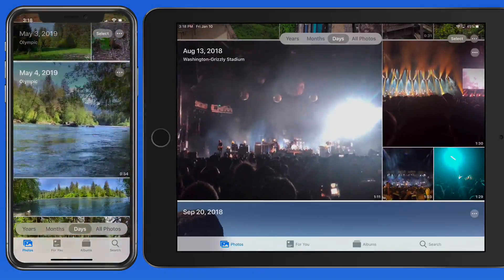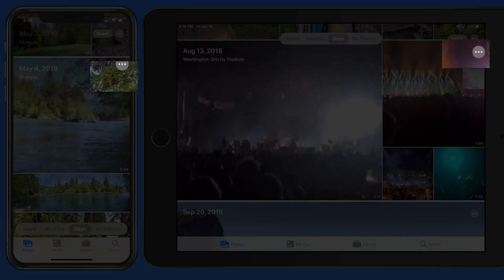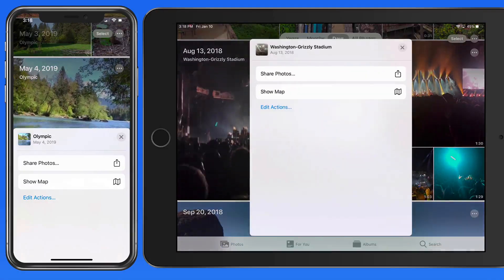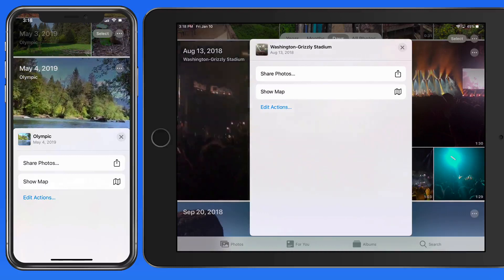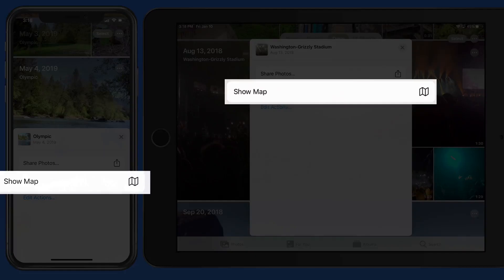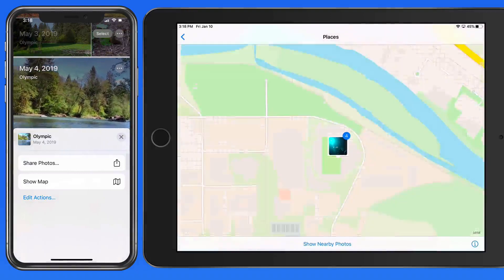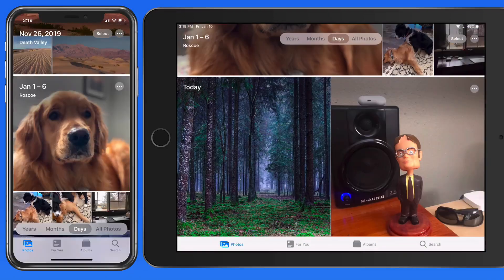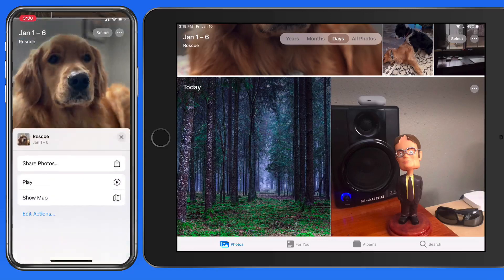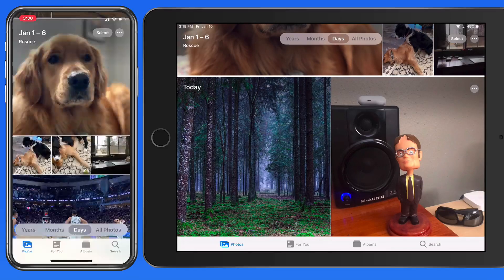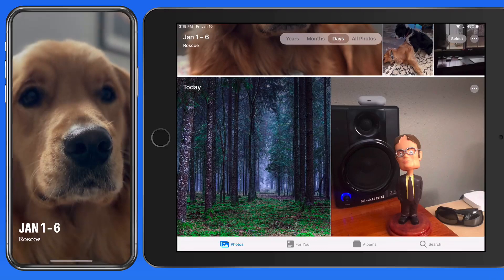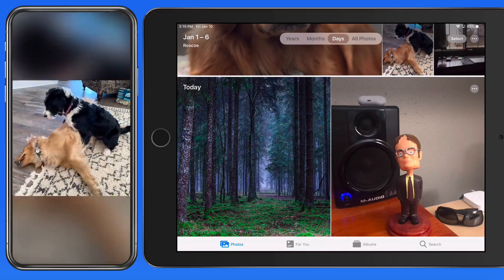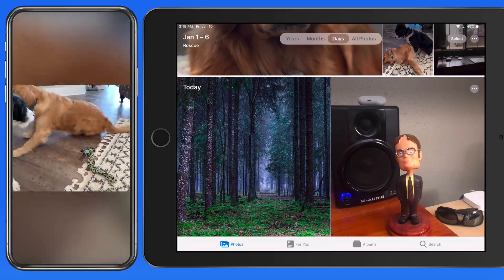Tap the ellipsis button to the right of a day, and we can share all the photos included in that day or the day range. If location information is included with the images, we can view them on a map. Many days will also have a play button available, which will start a quick slideshow with music that's automatically created by Photos and presented as a memory. We'll talk more about memories later on.